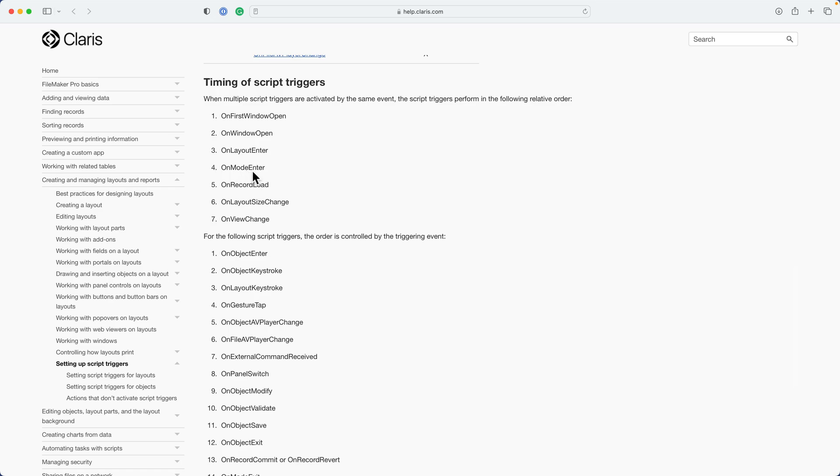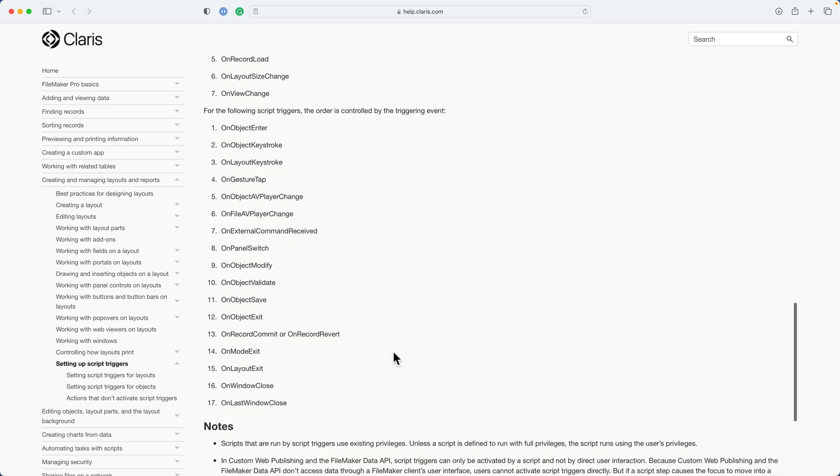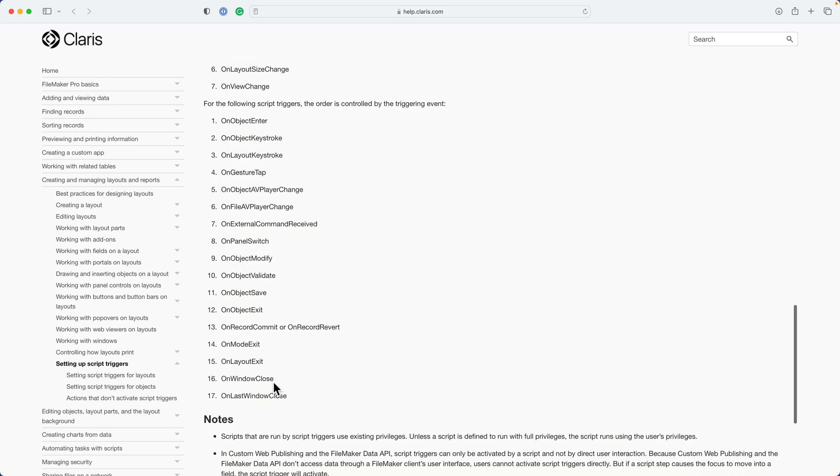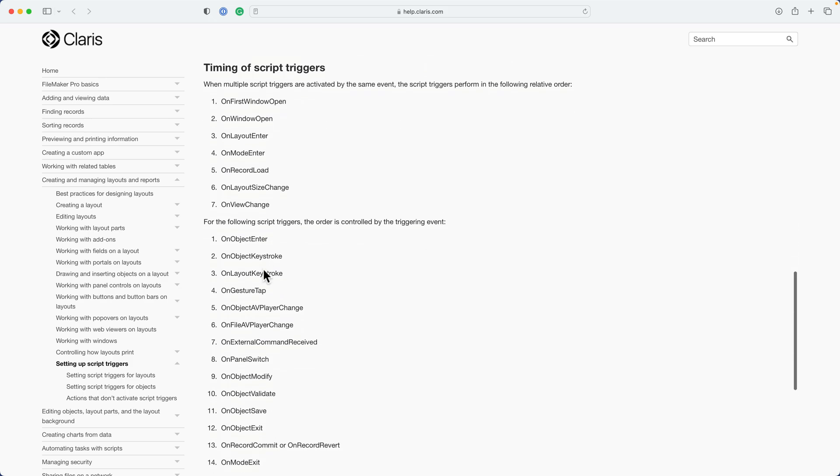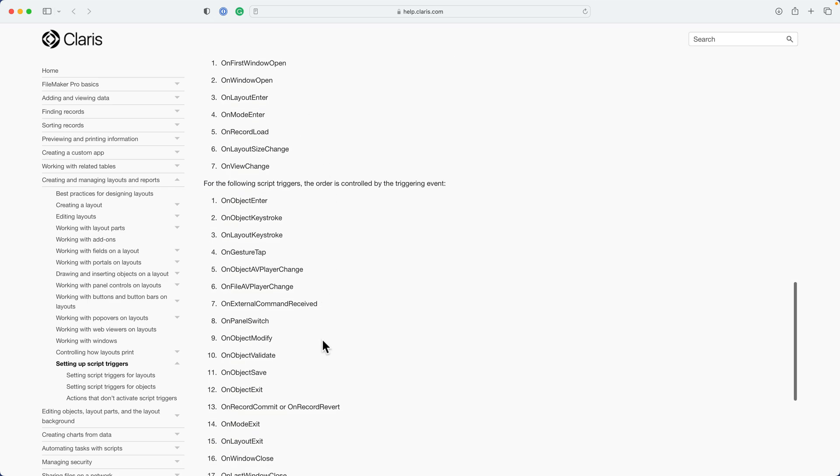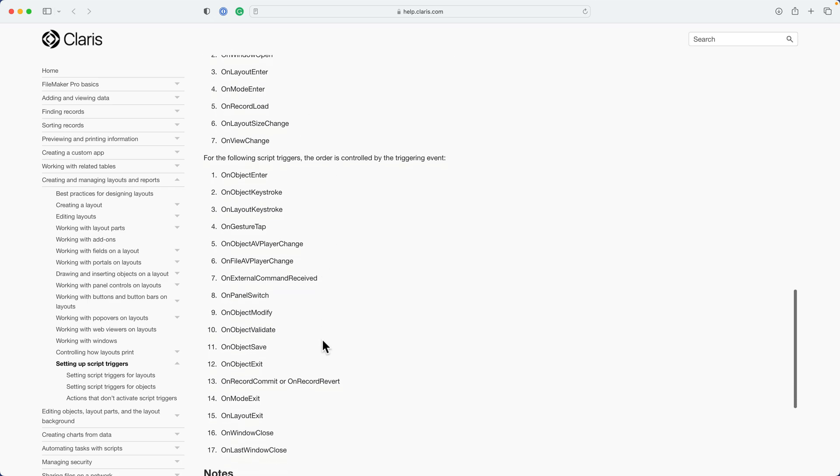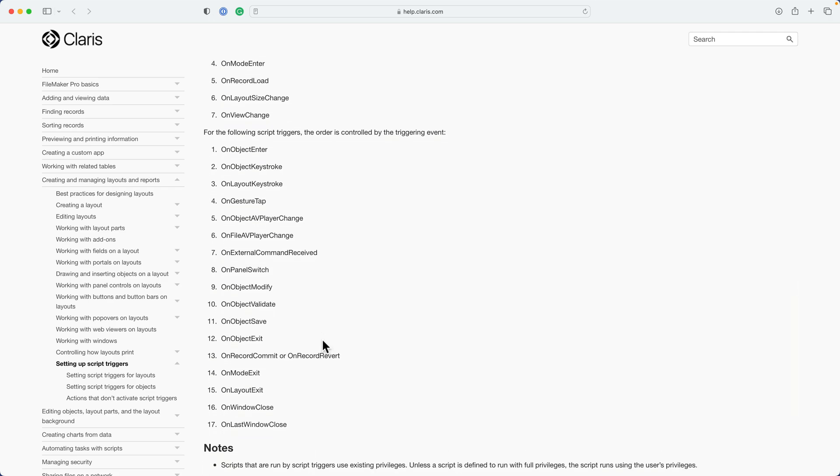Then you actually load the record, then you can change the layout size, or change the view from browse mode to preview mode. As we get towards the end of the list, you can see that the last things to trigger are on window close and on last window close. So if you just follow this along, it'll make sense. The order of these aren't really as important if you only have one or two script triggers indicated on a particular layout. But when you get to a situation where you're using multiple on a layout, you might want to know the order of operations here so that you can be aware of the behavior to expect.